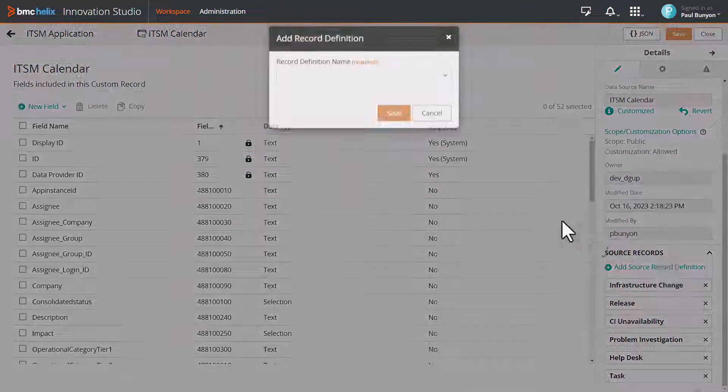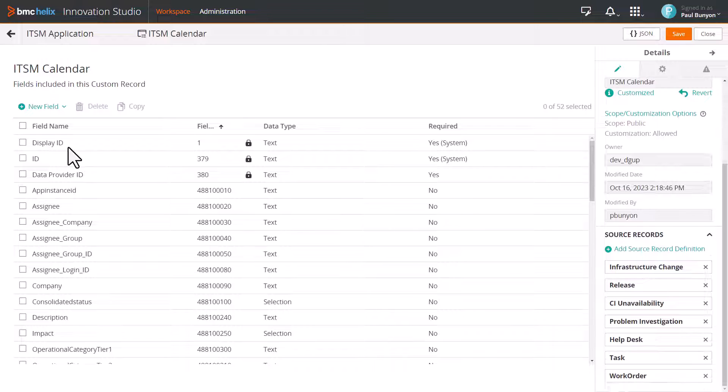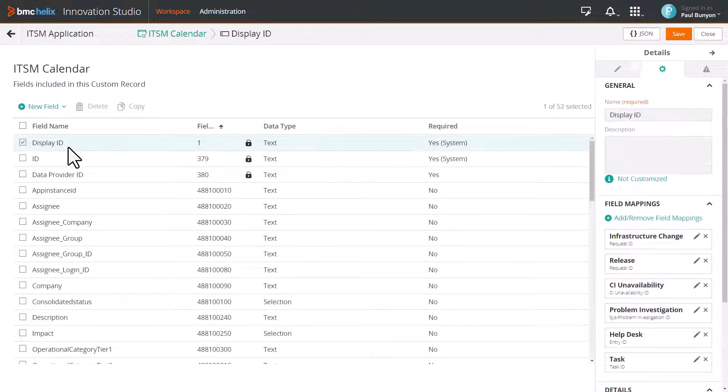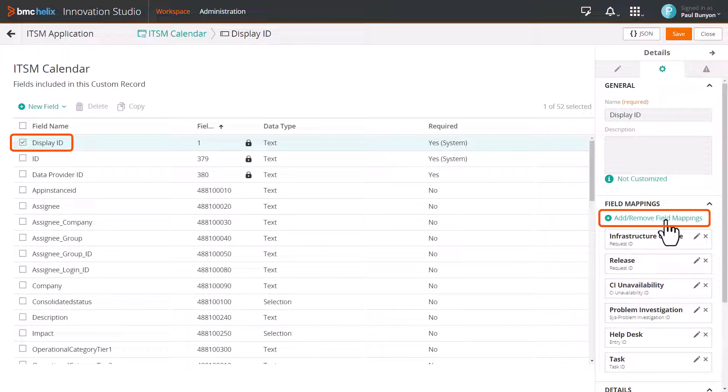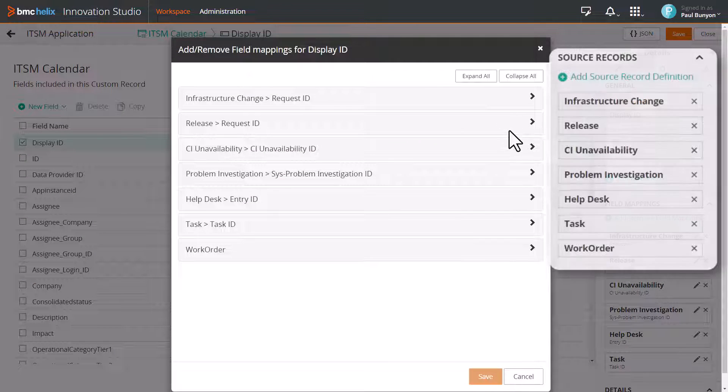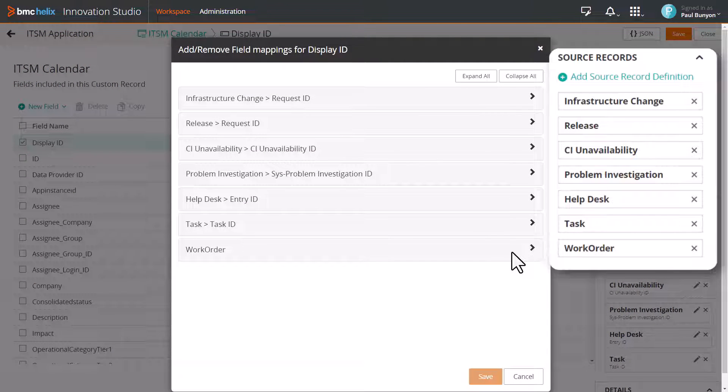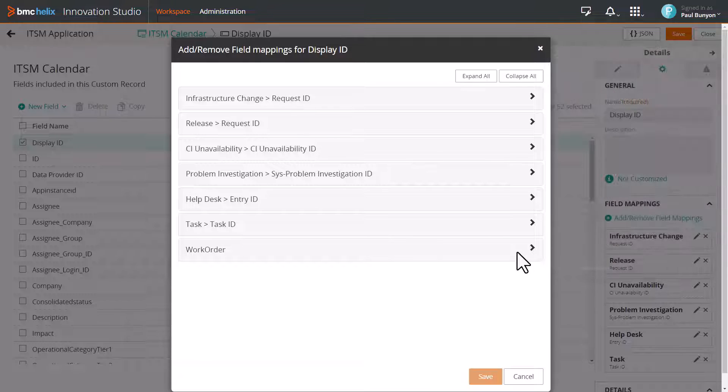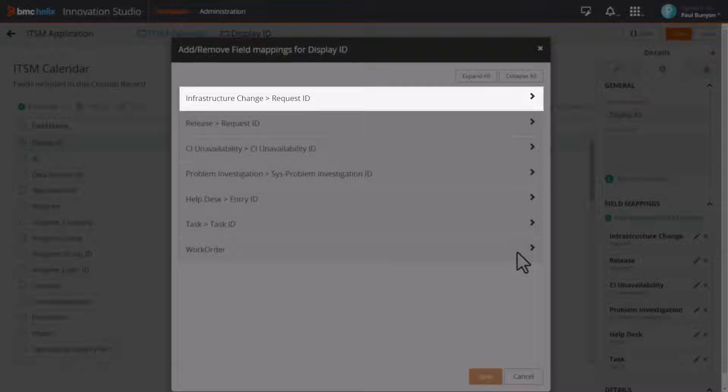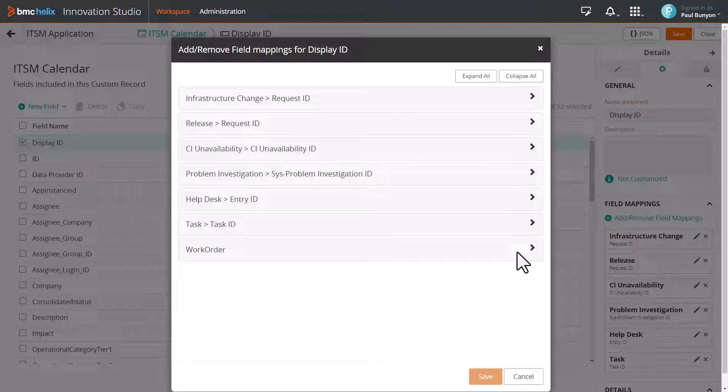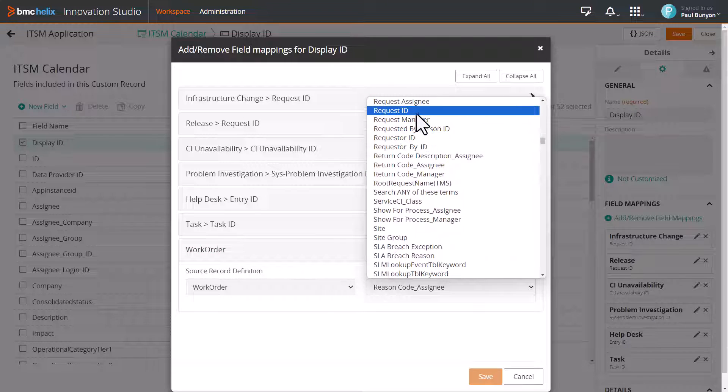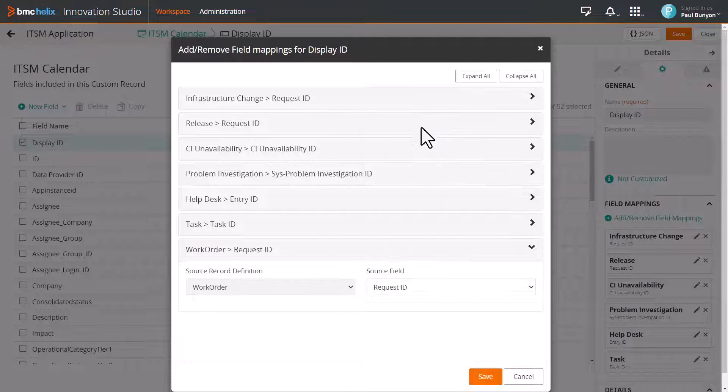To map the fields in the CRD, select a field, for example Display ID, and click Add or Remove Field Mappings. You can see different sections displayed for each source record definition. Display ID is already mapped to other data sources. For work order, select Request ID from the source field list, and then click Save.